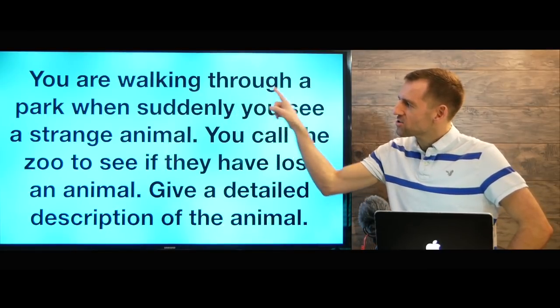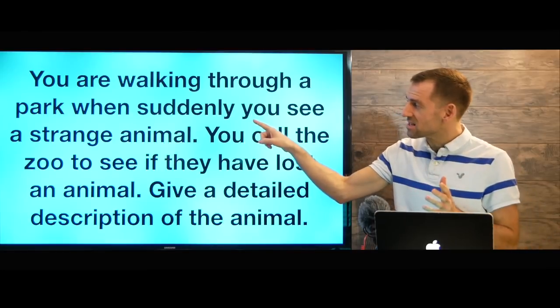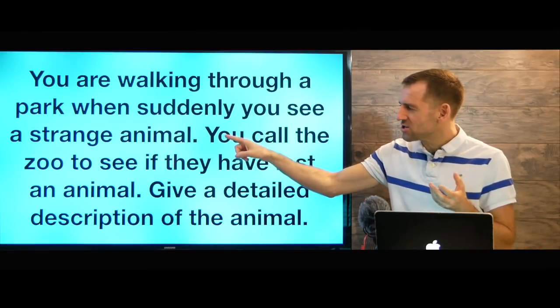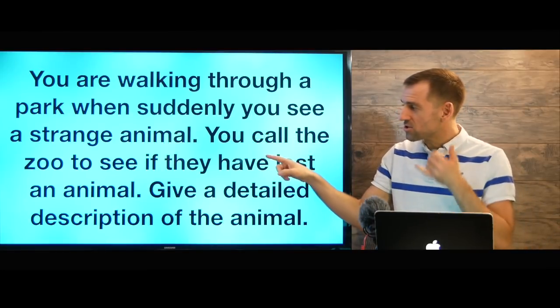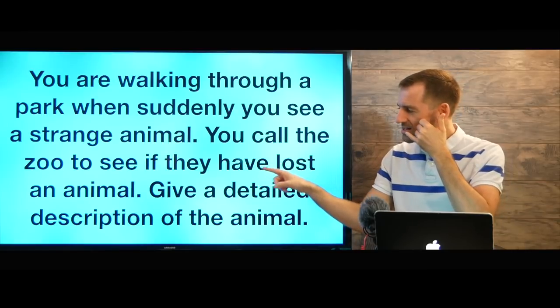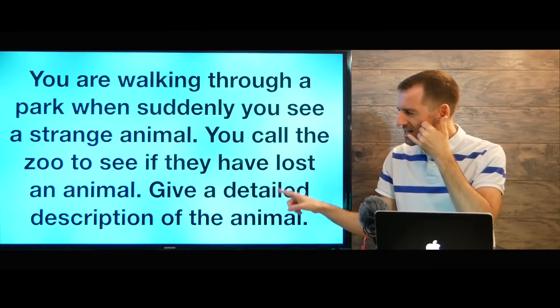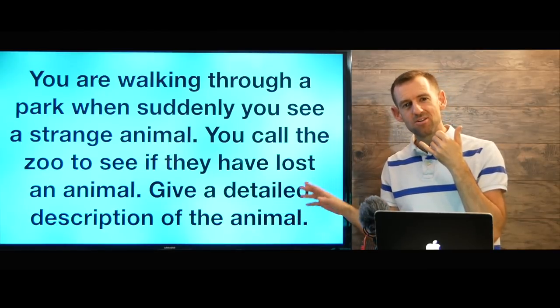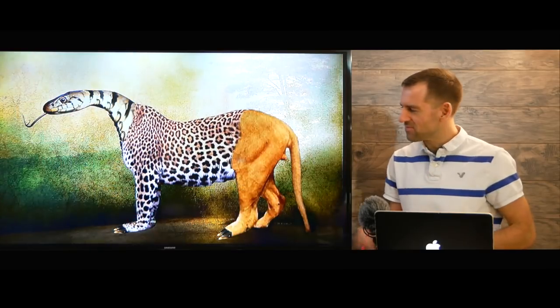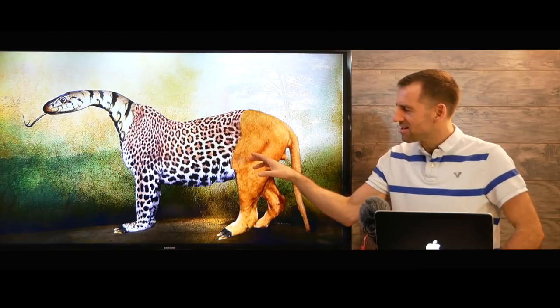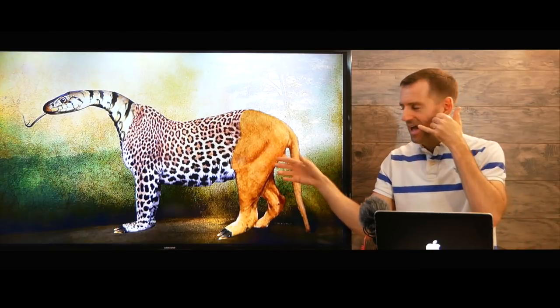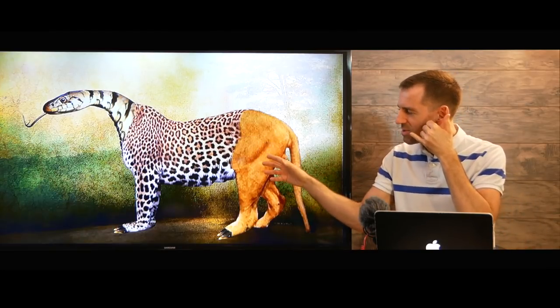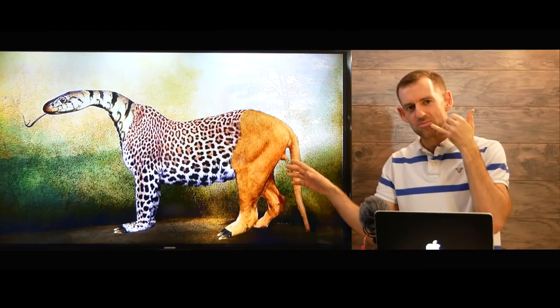You are walking through a park when suddenly you see a strange animal. You call the zoo to see if they have lost an animal. Give a detailed description of the animal. So there's our question. So here's the animal. What are we going to say? How are we going to describe this animal?